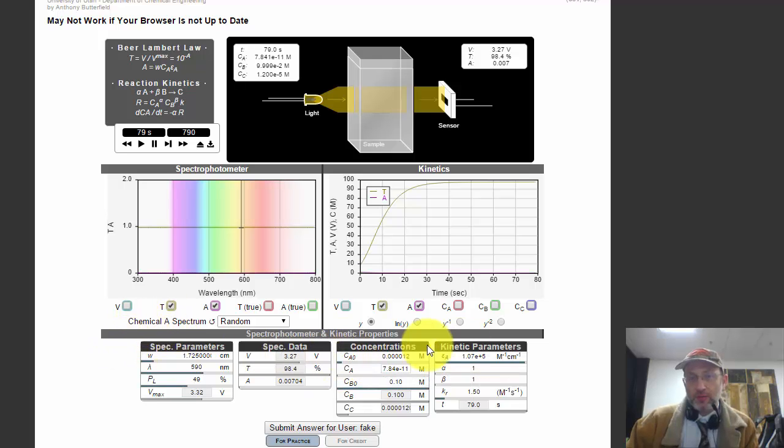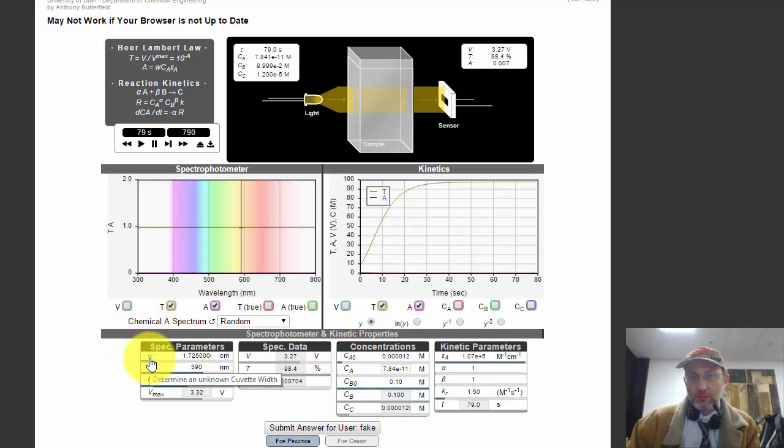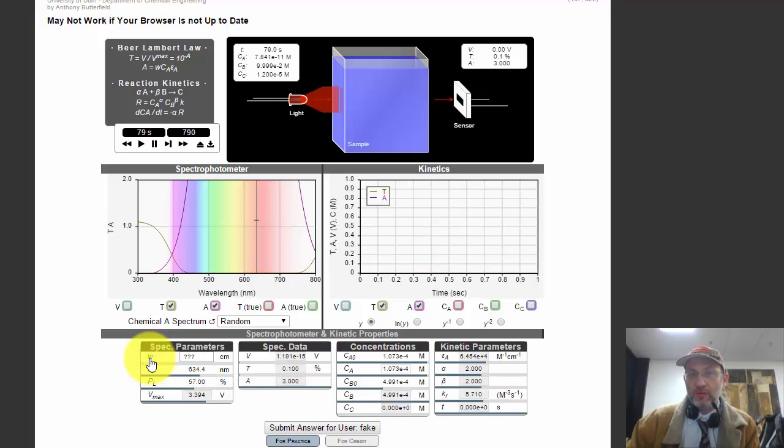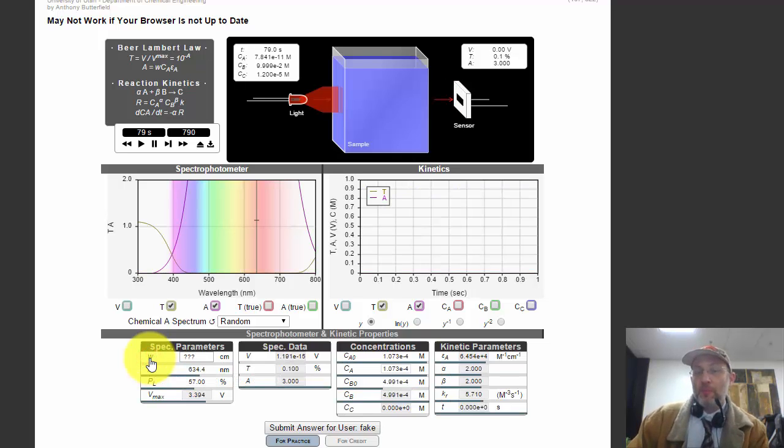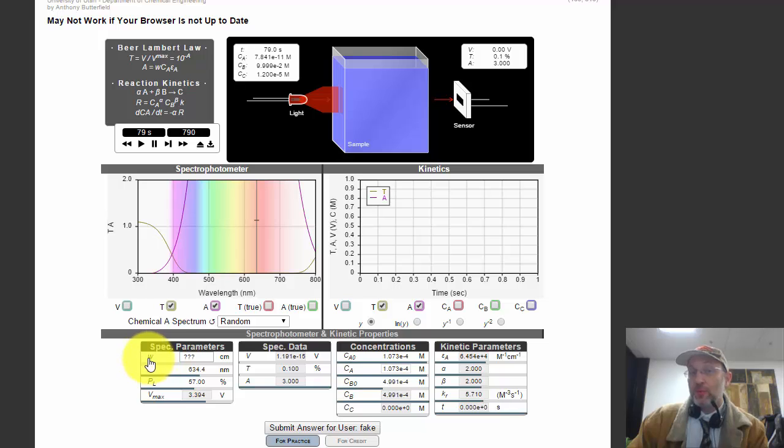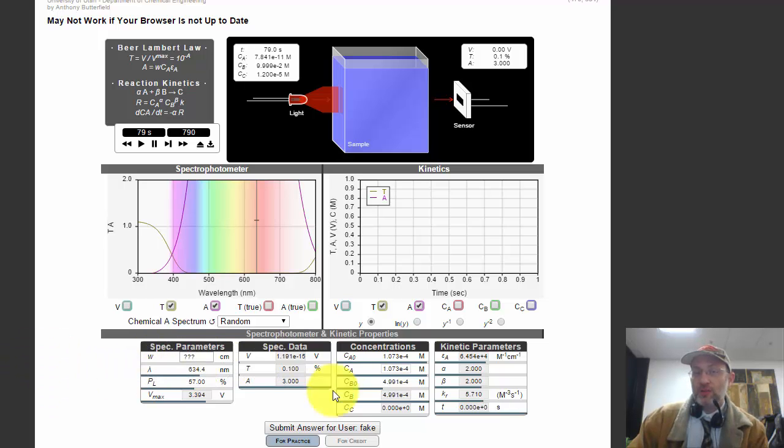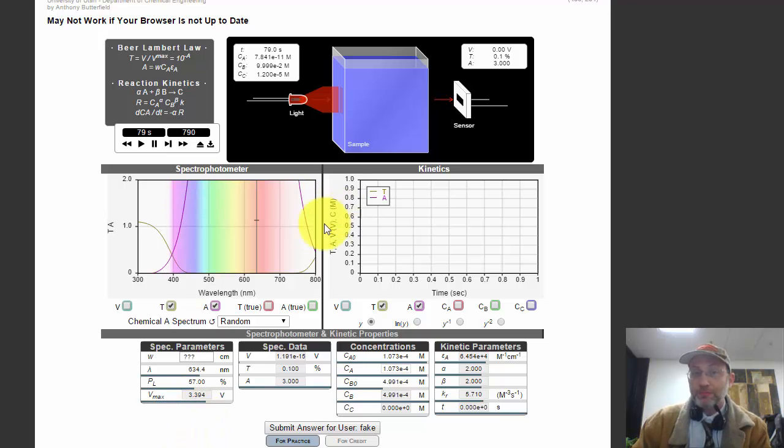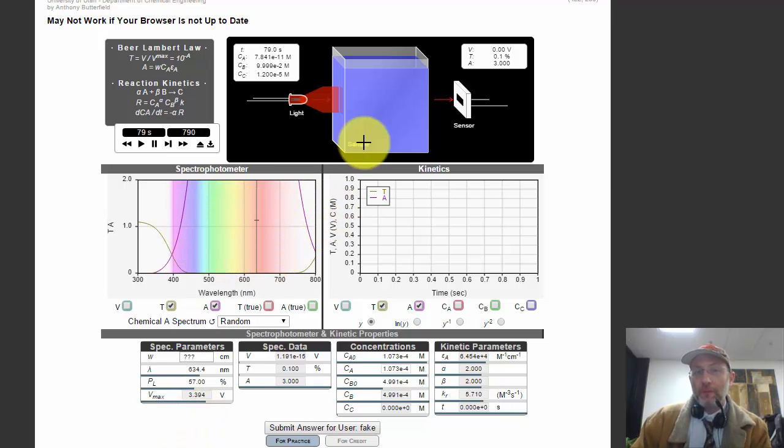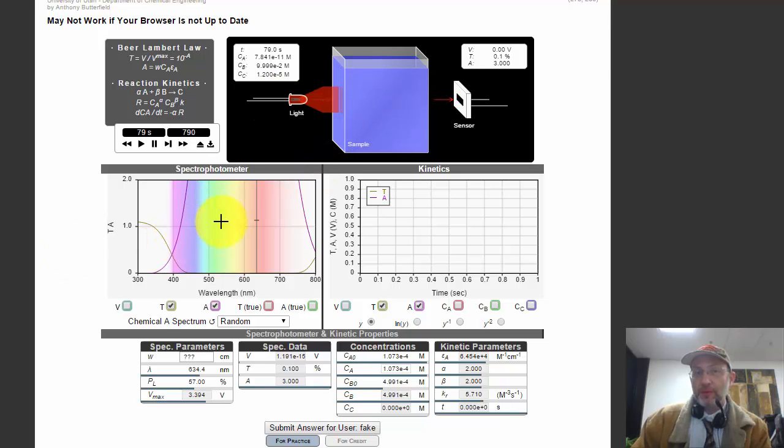I don't want to show you exactly how to do those, so I'm going to do an unknown cuvette width, which you probably would never do in real life. So I click on the symbol for cuvette width, W, and it shows question marks here, which means that's what I need to solve for.